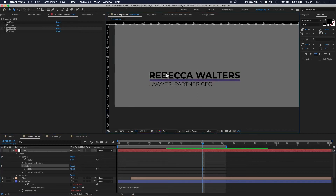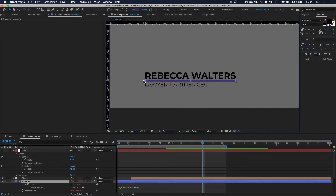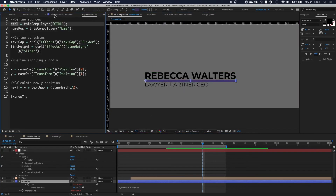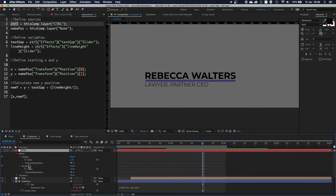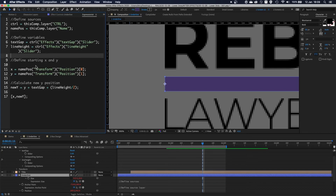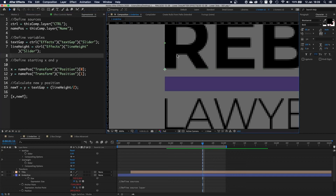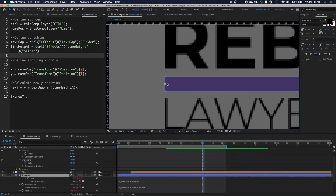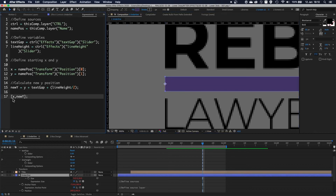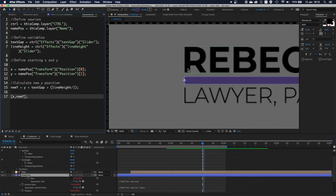So we have two slider variables. Then I define X and Y as the starting position, using the name text layer as my starting point. X stays the same so the whole thing stays on one vertical line. Y is calculated from that point - I add the gap value to push everything down, then add half of the line height. Finally, I feed this into the array as X and Y, which places the shape layer perfectly positioned underneath the text layer.